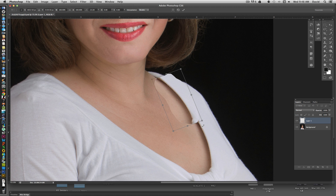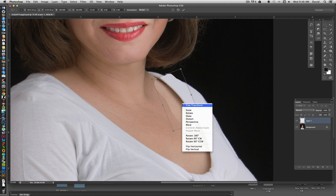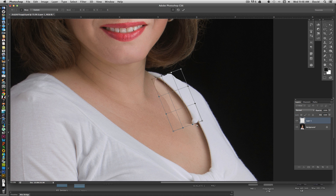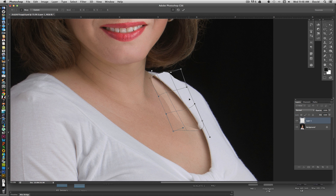We're going to try and line this up to follow the same line as the shirt. It doesn't quite fit, so I'm going to right-click over the transformation and do a warp. With a warp, you can basically just pull this to the area you need it to go to, following the same line of the shirt.